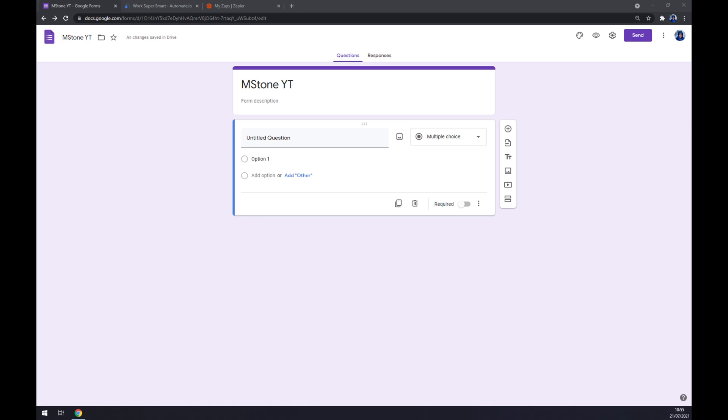Hello guys, my name is Matthew and in today's video I'm going to show you how you can integrate Google Forms with Jira. First thing is first, we have to create ourselves an account at Google Forms or log into our existing Google account.